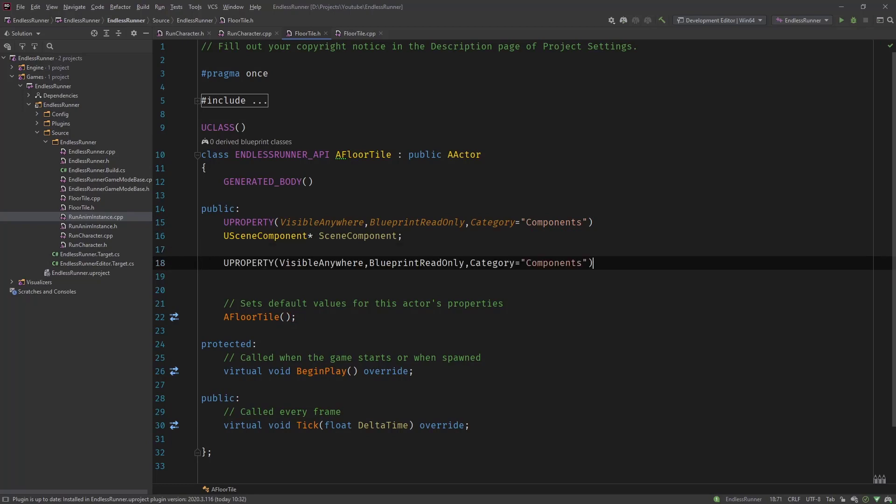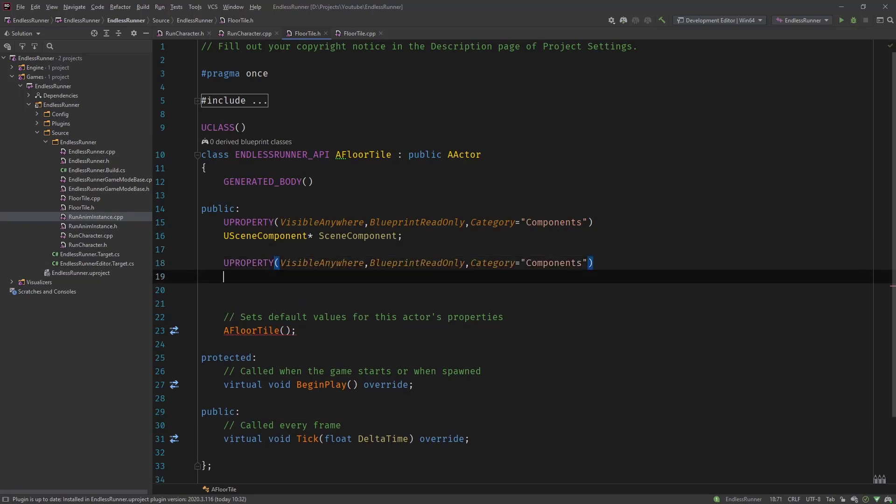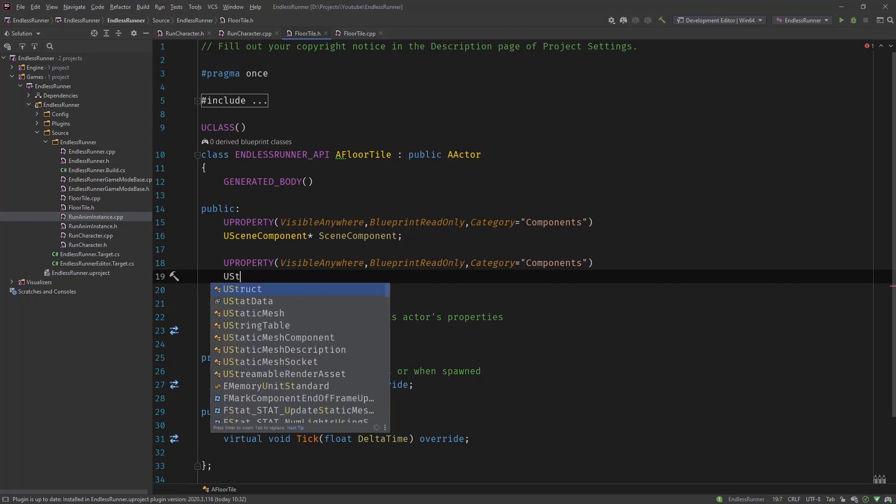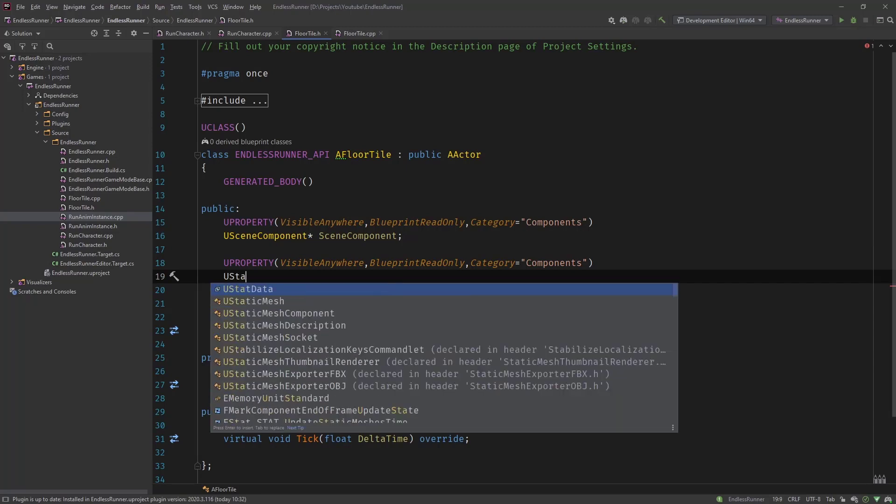And let's create all the other ones. So copy that. It's going to be the same for all components. So next is the floor mesh. This is a static mesh component.